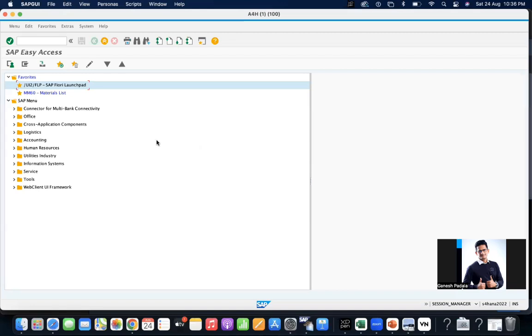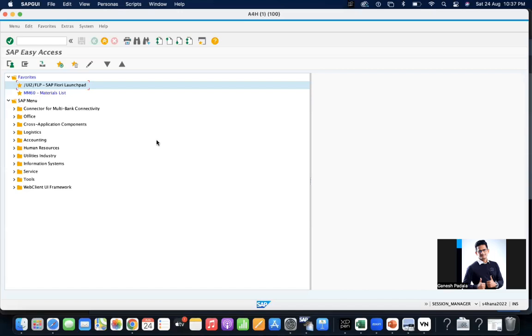There are multiple material statuses. You can keep the status at the client level, at the plant level means purchasing level, and you can keep the status at the sales organization level. Let's take an example. When you're keeping at the plant level, how does it impact and where do you configure the status?